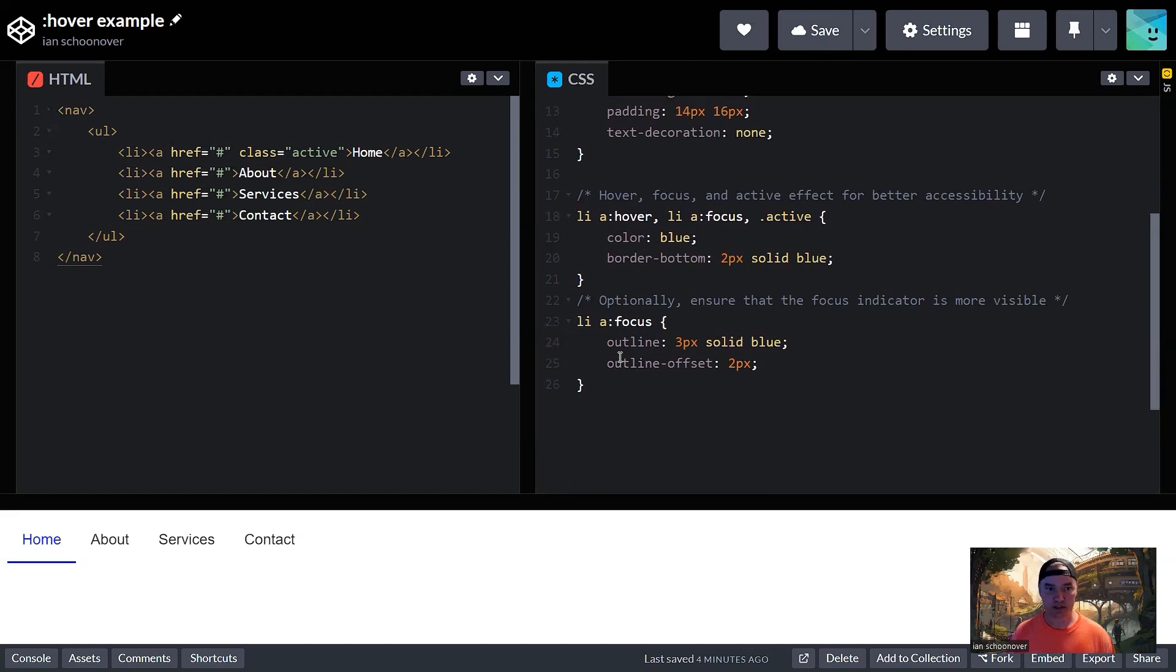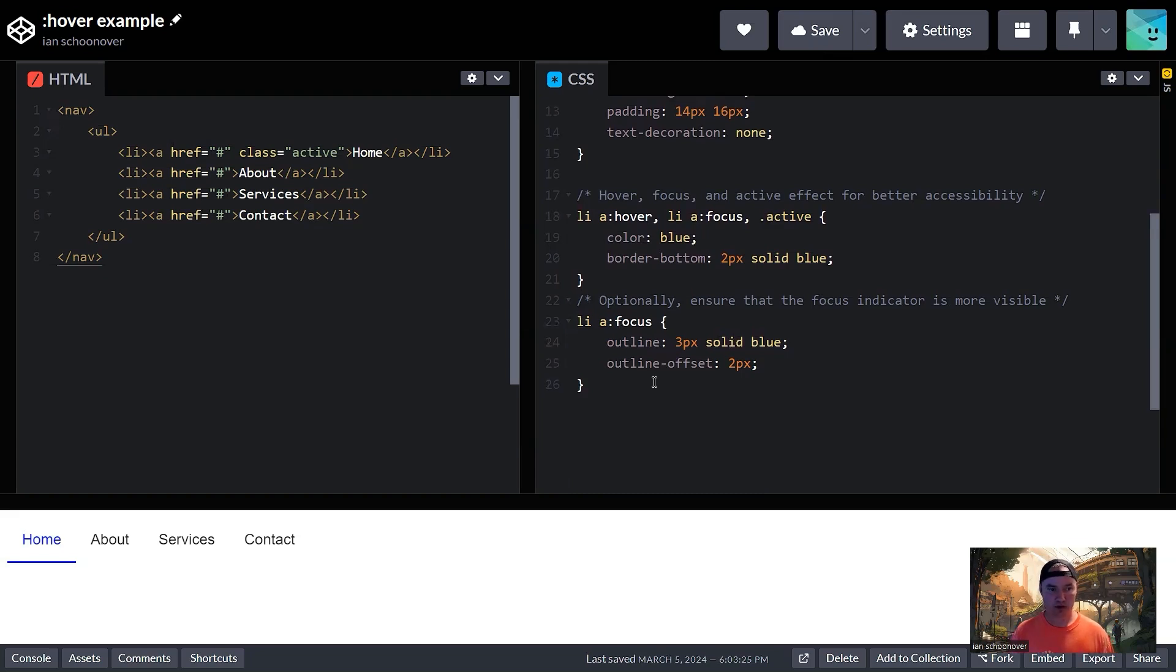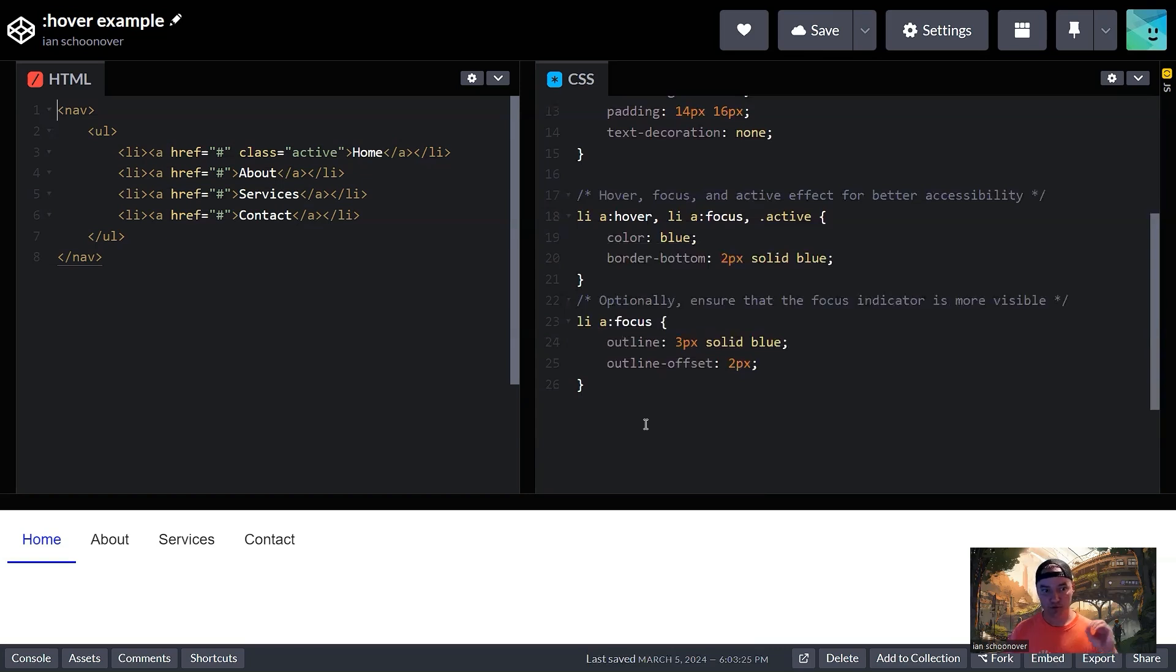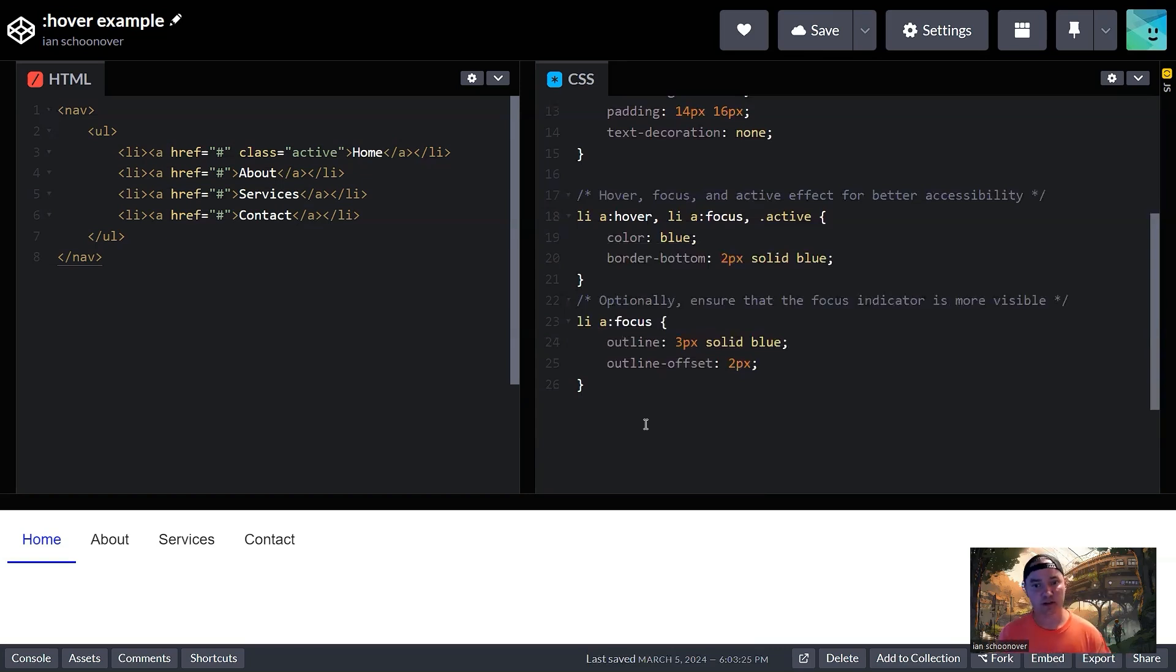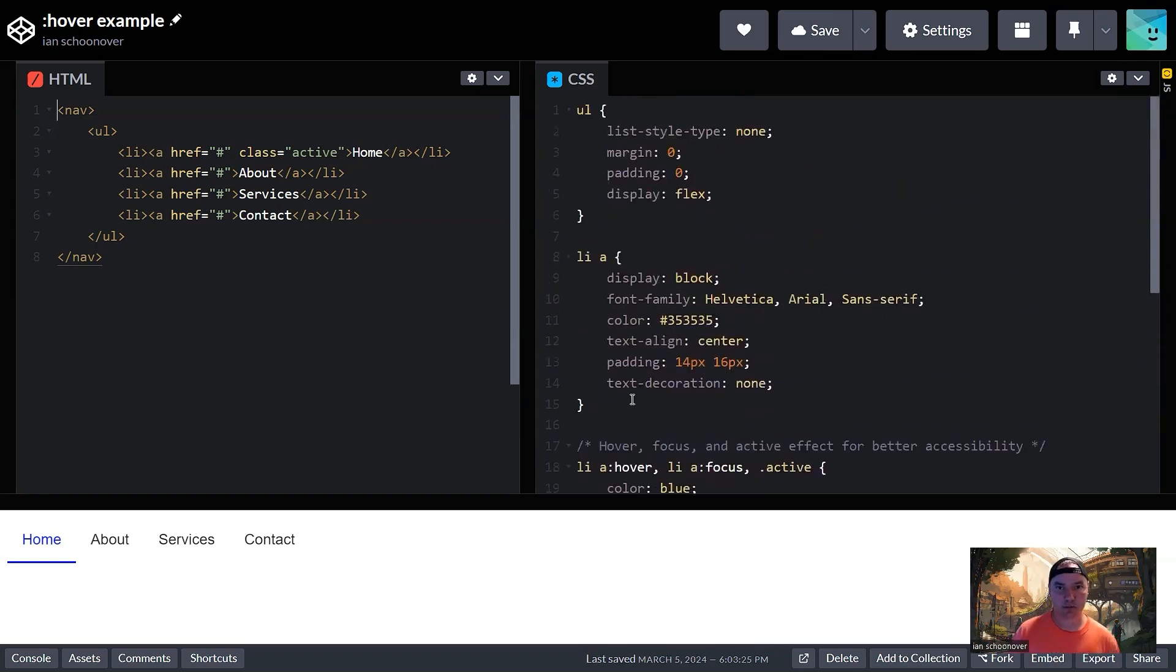And then the last thing here is optional, but just to kind of beef up the built-in focus for our anchor tags within a list item, we've selected that again here and added some additional styling. And that's specifically for increasing the visibility of the focus indicator. You don't have to do that. The focus indicator will already give it kind of a grayish outline, but if you really want it to pop and be obvious, then you can add some additional stuff. So let's go back to the top here.